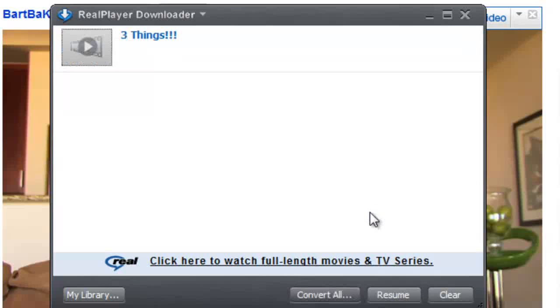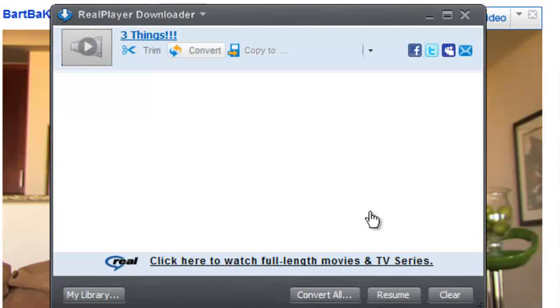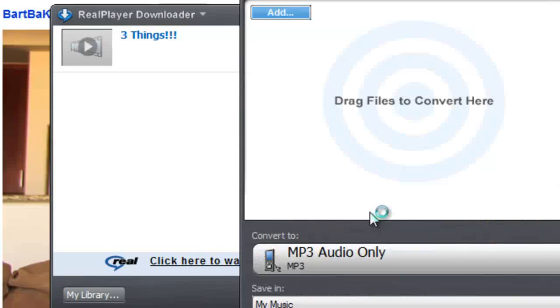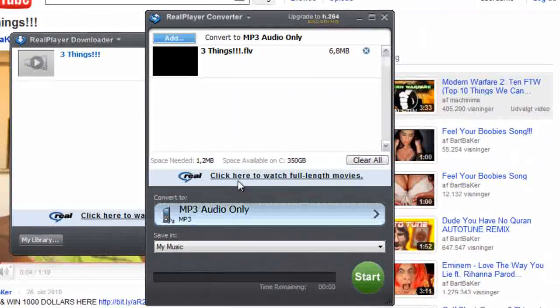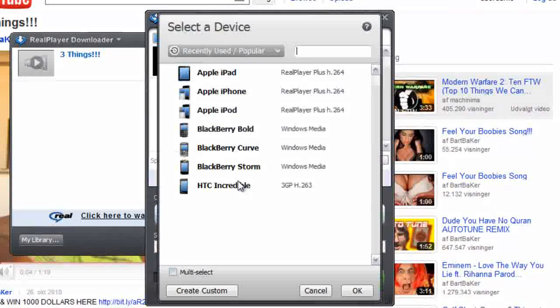So, just either press convert, or convert all. Now, when it's your first time, it will say something else.